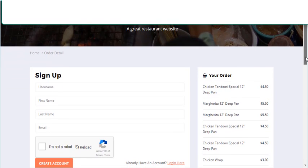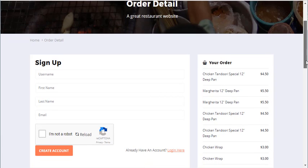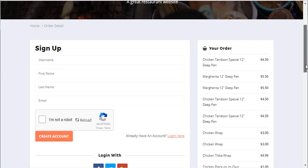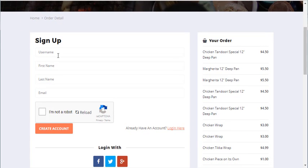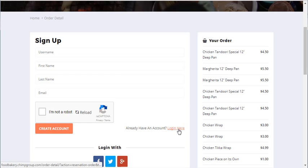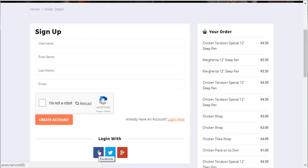We can enter a username, first name, last name, email. Click that they're not a robot, create an account. Or if they have an account already, log in with previous account details. Or even better, they can log in with Facebook, Twitter and Google Plus, which is great. If they click on that they'll automatically sign up.